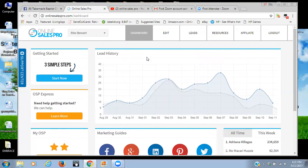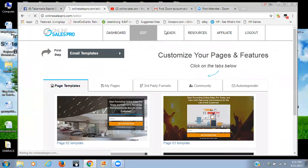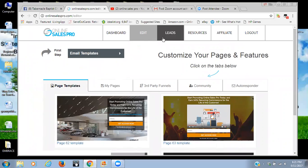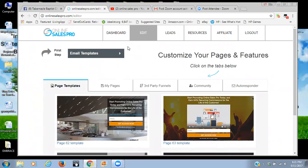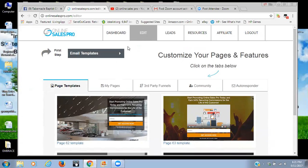They also have certain funnels that already exist for different genres as well, so that's absolutely outstanding. And when you have new people coming on, and sometimes things like this are intimidating, they have the feature built in where you can share your campaigns with other individuals.